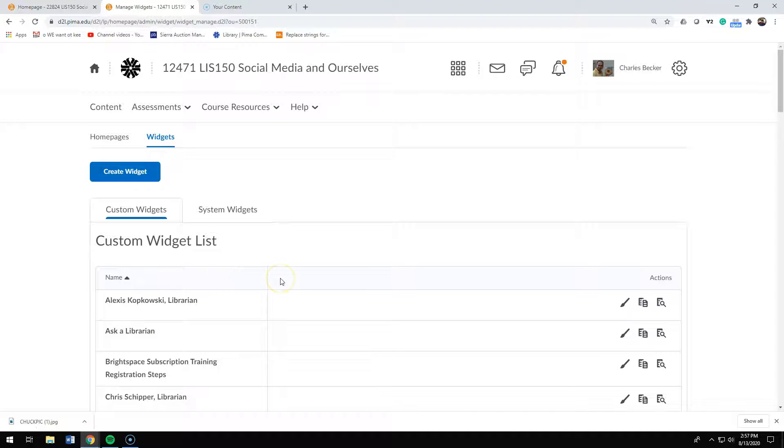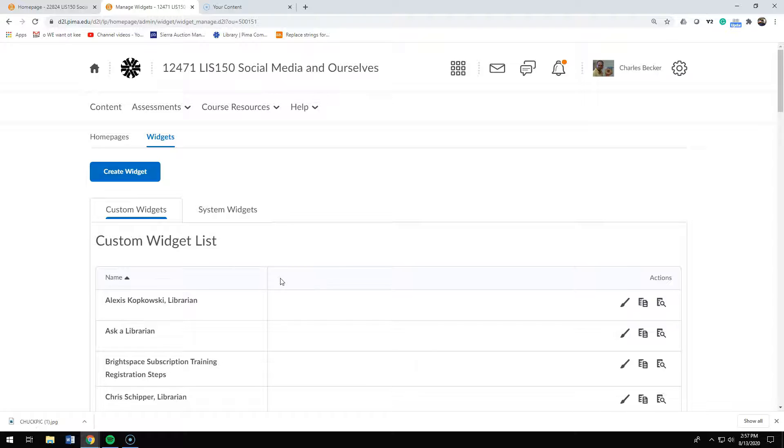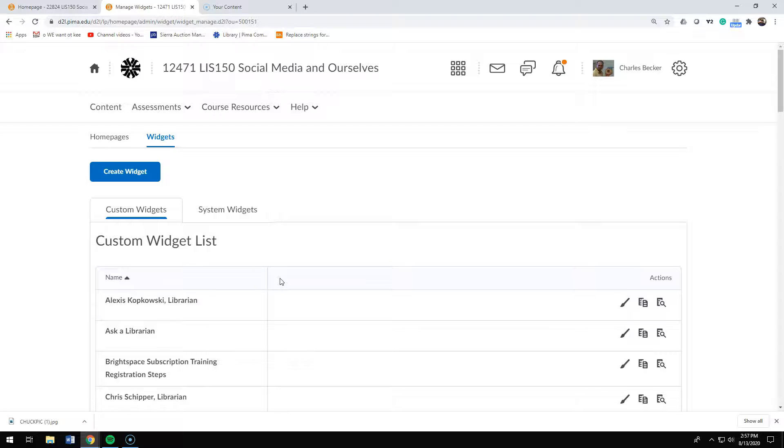Now you've made a custom widget. If you have several courses, you will actually have to recreate this widget in each course if it's a course level custom widget. So I would copy the information or know where I get that information easily, so I don't have to hunt around for it or type stuff in new each time.